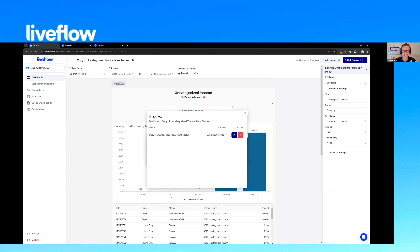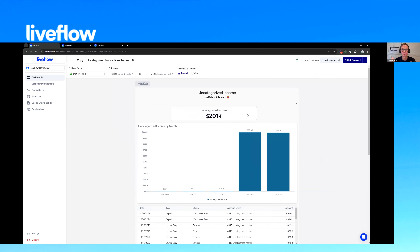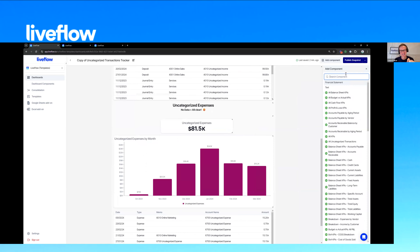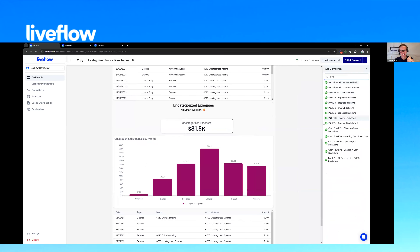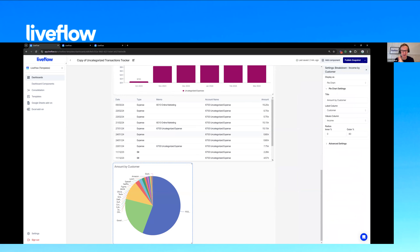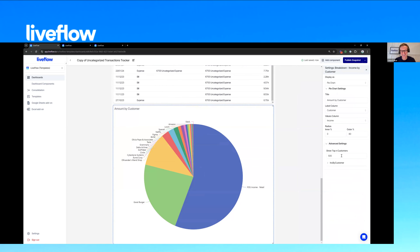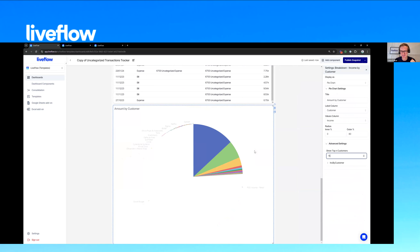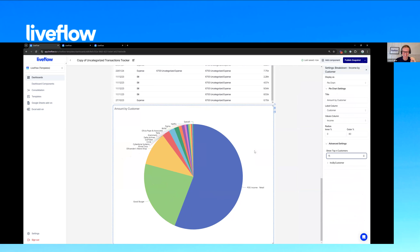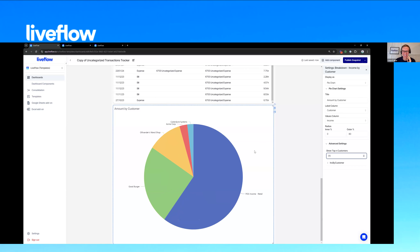Just to keep the webinar engaging — there is a question we discuss at Liveflow a lot internally, which is: should we use a pie chart or not? We would love to hear what you all think. Could you please vote in the chat — yes if you're for pie charts, no if you're not. We've got a few yeses and a few nos coming in.